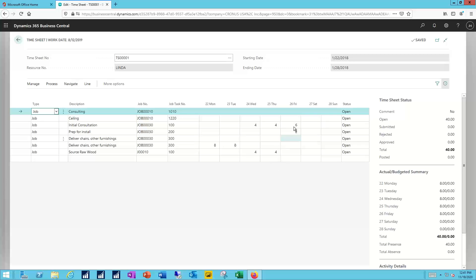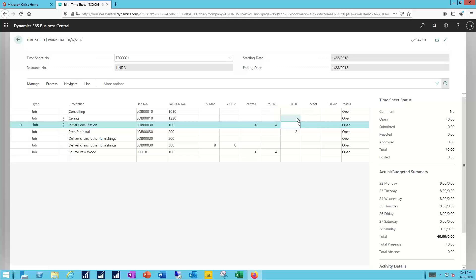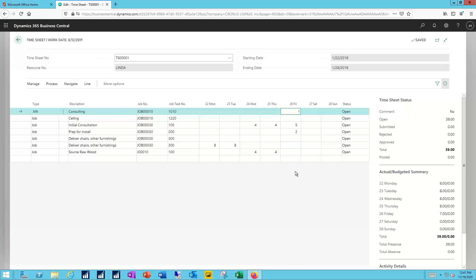And maybe she's sent me an update to let me know that the initial consultation only took five hours and that allowed her to spend some additional time doing consulting work. I can go in and put that time. Over on the right hand side I can see the time sheet status and the total hours entered against budgeted amounts for those time periods.